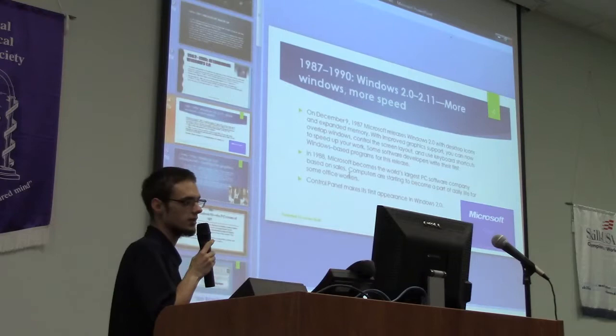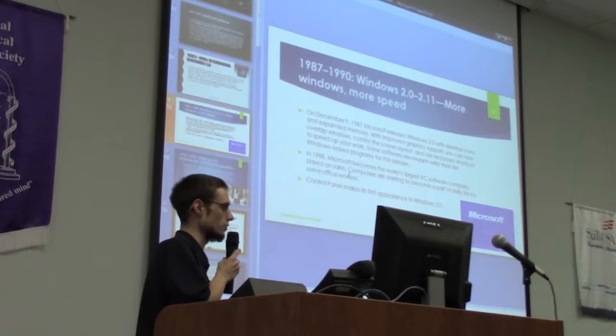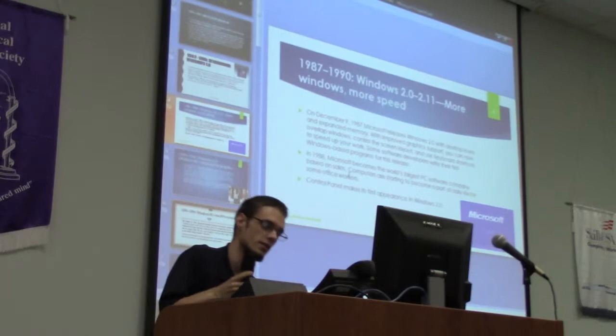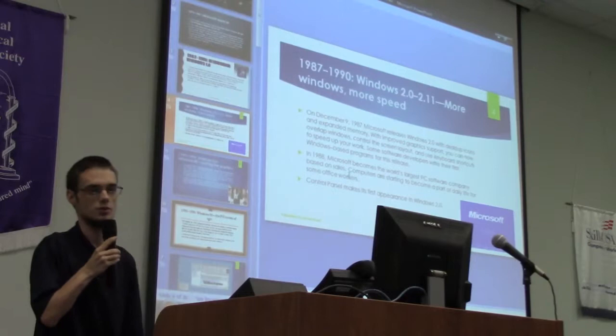On December 9th, 1987, Microsoft released Windows 2.0, and it started out with desktop icons and expanded memory. There was also a whole lot better graphics support, and that's when keyboard shortcuts and all that good stuff came around.